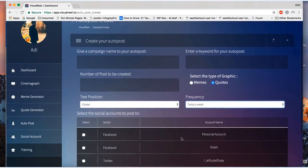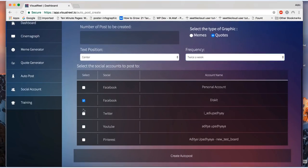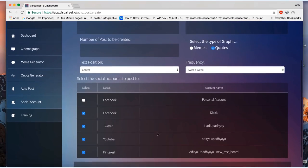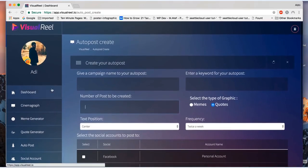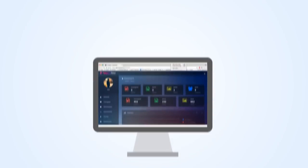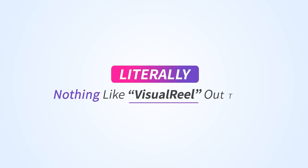Select customization options, number of posts to create, choose your social media profiles to post on, and then the frequency of the posts. And then click submit and Visual Reel will actually keep on creating content for you right on autopilot while you sit back and relax. Can you believe that? See how quick and easy that was? Literally there's nothing like Visual Reel out there.